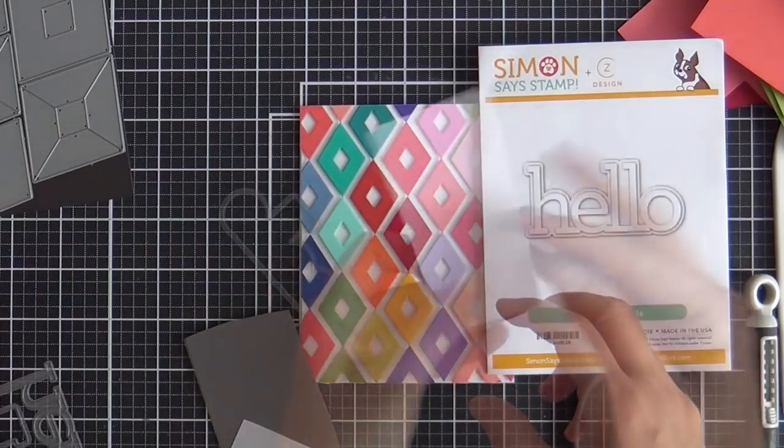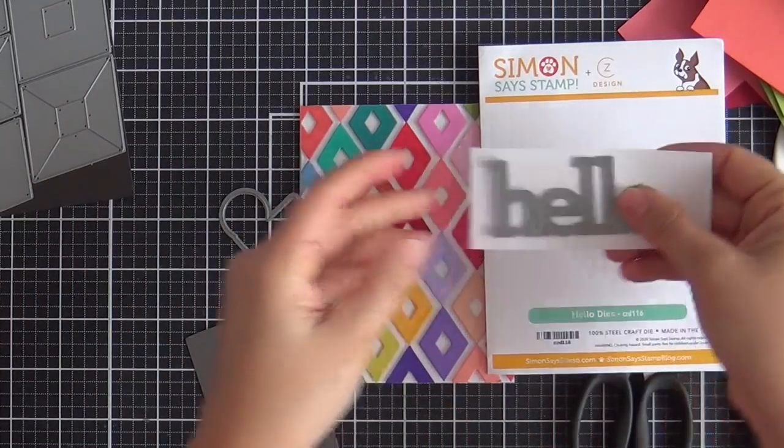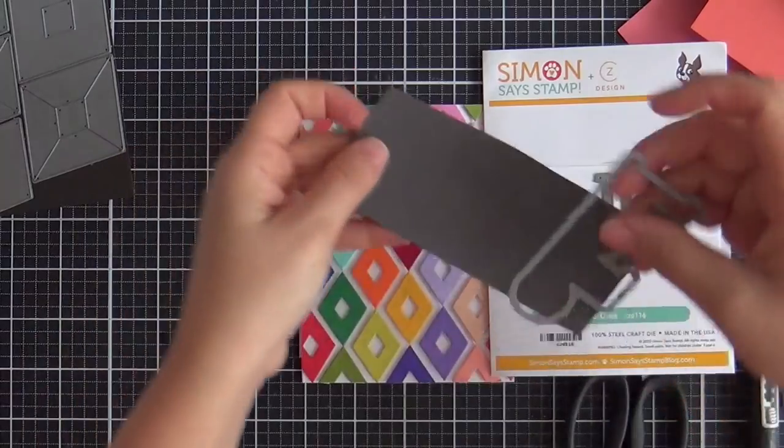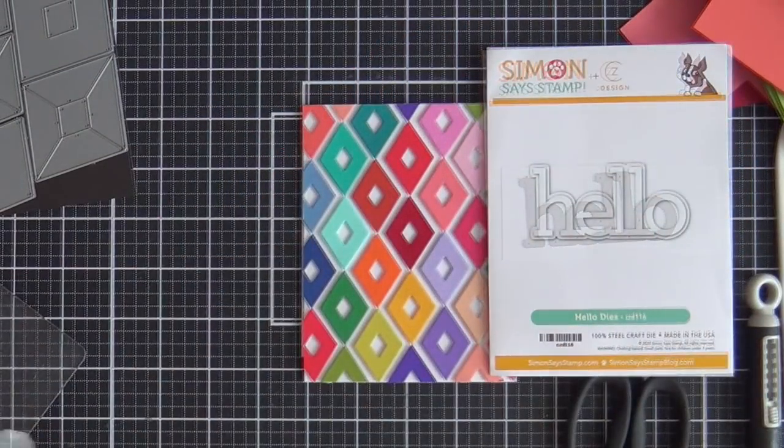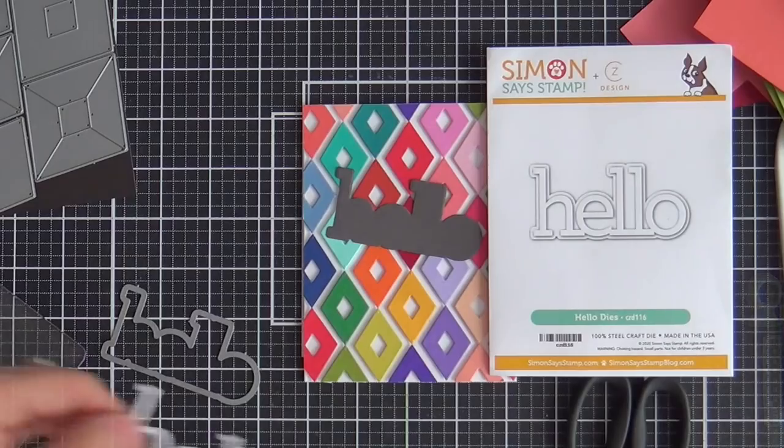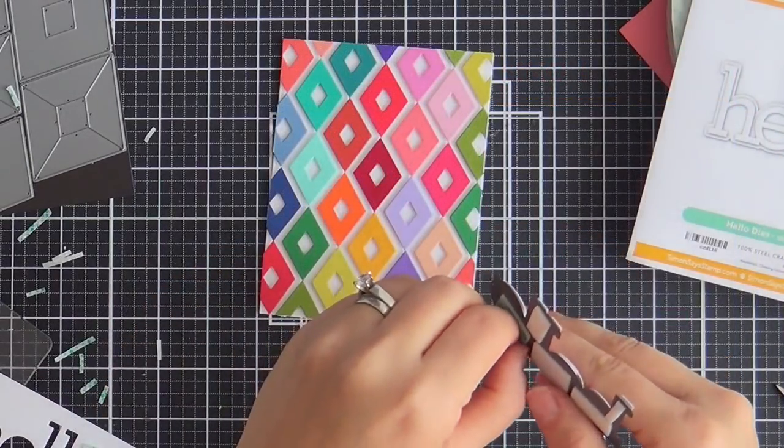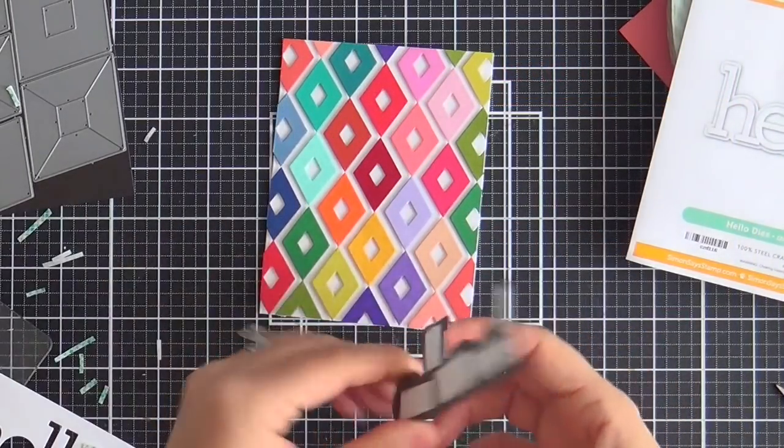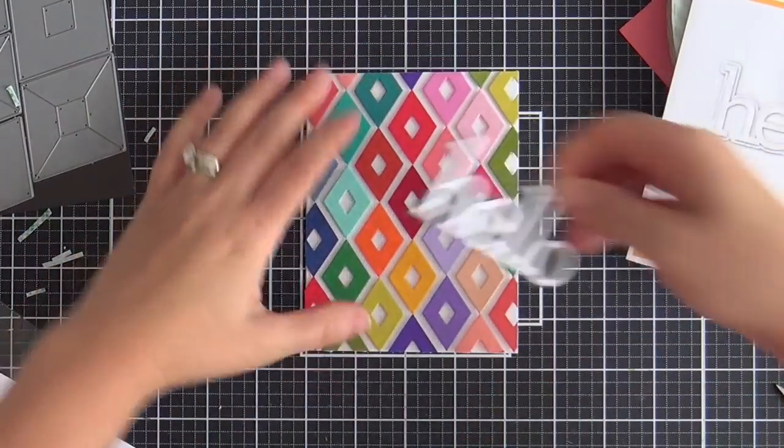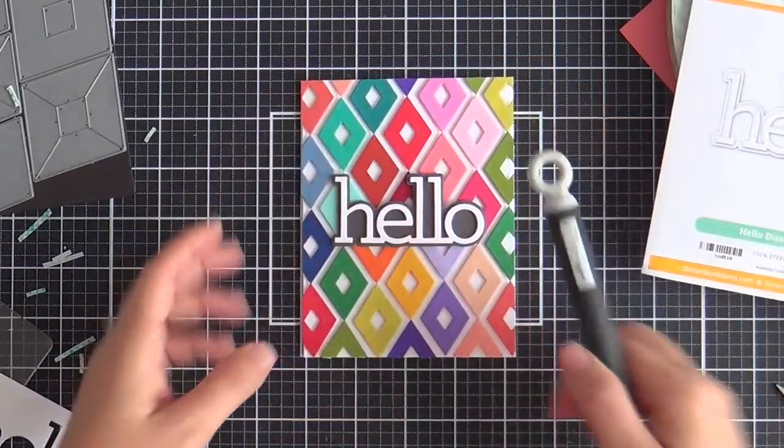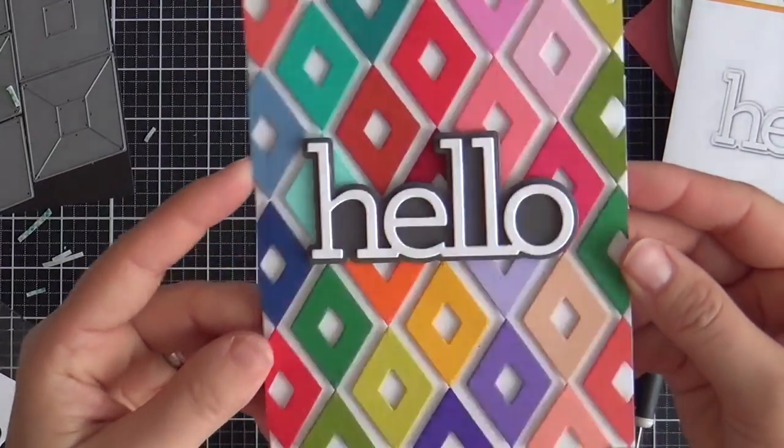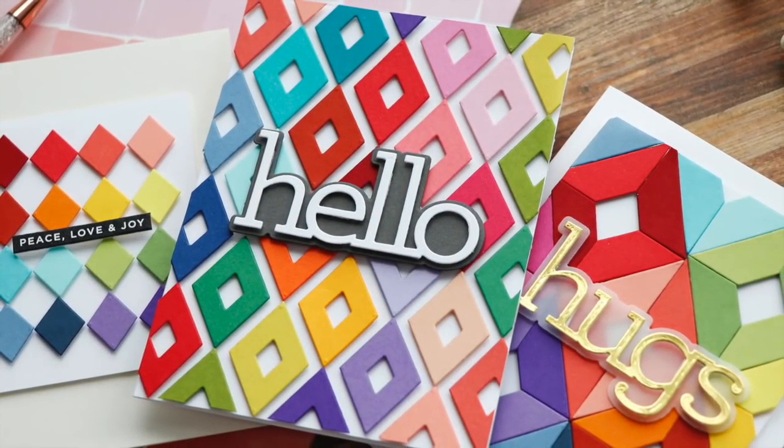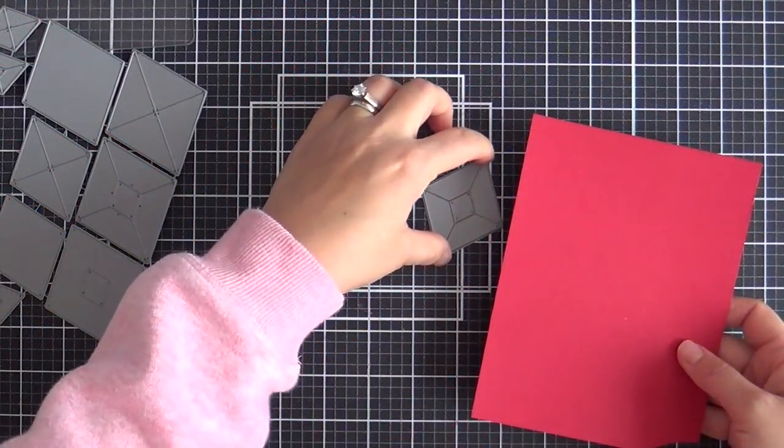Now for the sentiment, Kathy Zielski, she's got several new word dies in the December release. I'm using the hello, just a simple hello with white. And I believe that is slate cardstock by Simon Says Stamp. Popping that up. I popped up the white word die onto the slate. Popping up the slate onto the card base. No embellishments needed because this card is fire.